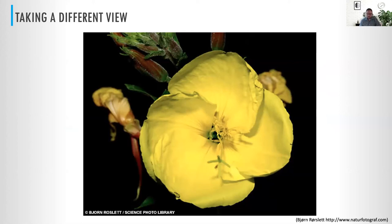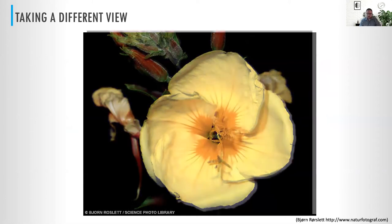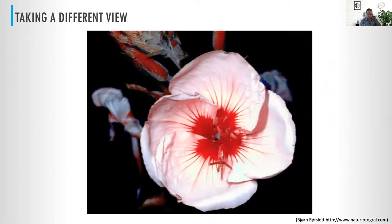It wasn't until after eons of human development that we gathered the tools to understand insect vision, to understand the electromagnetic spectrum, and to have tools to actually look at different wavelengths of light. It was only then that we realized bees see UV light, and under UV light, in the center of a flower, you have these very bright, prominent landing strips that a bee can be directed to, to pick up the nectar and therefore pollinate.